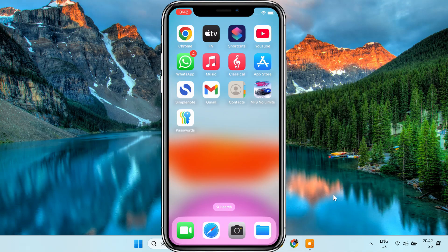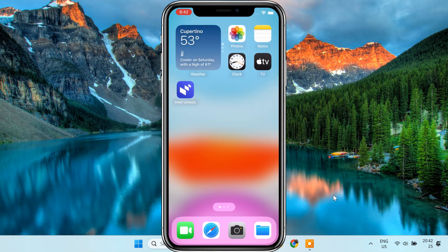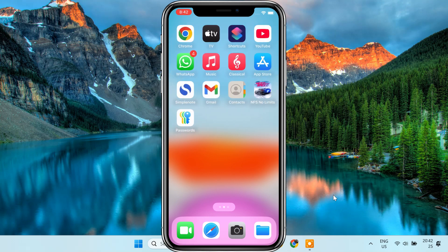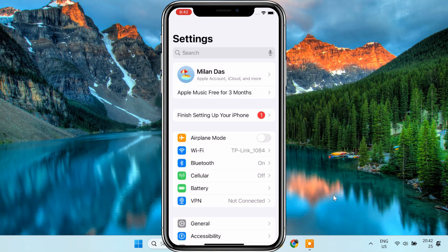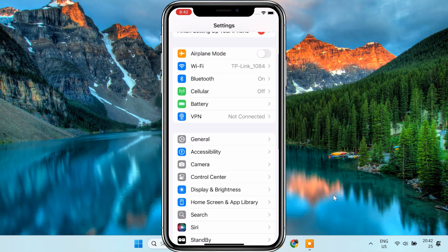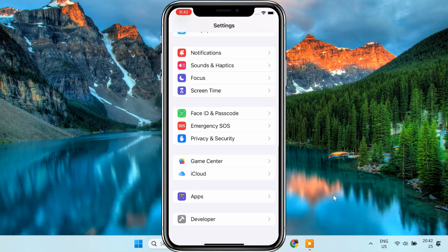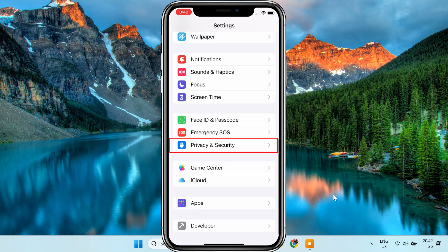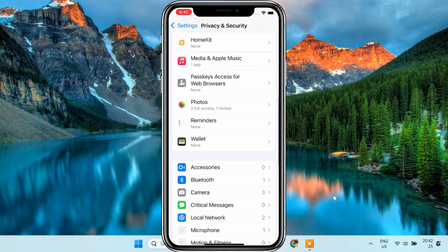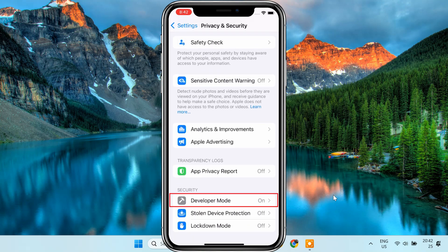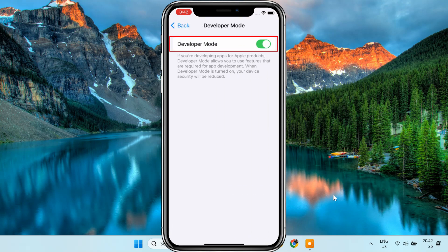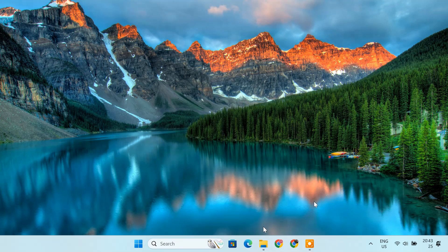If your iOS device is running iOS 16 or later, you need to enable developer mode before you can sideload apps. To do this, open the settings app on your iPhone. Then scroll down and tap privacy and security. Here, find and tap on developer mode and turn on the developer mode toggle. After that, your device will prompt you to restart. Just do it.